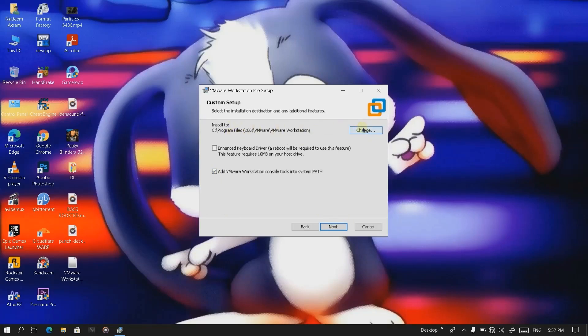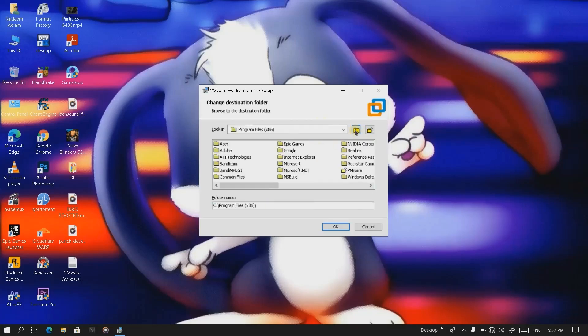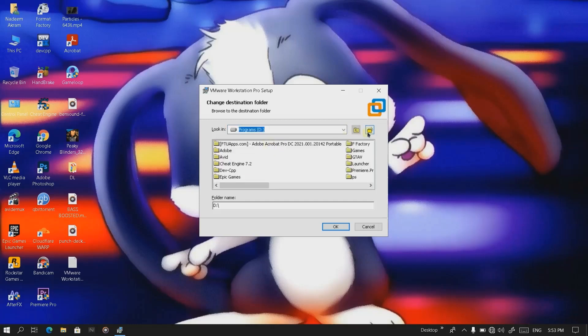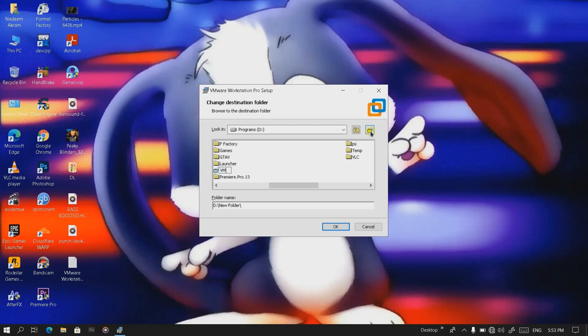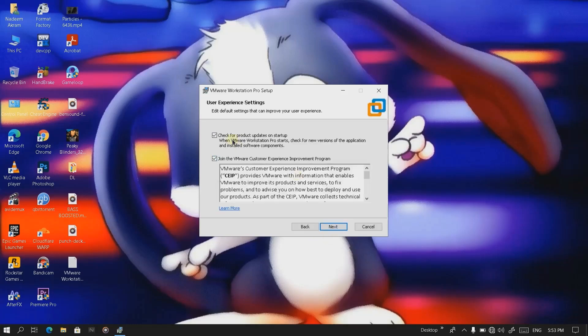We want to create a folder named VMware. Now I'm gonna select this. Click on next.